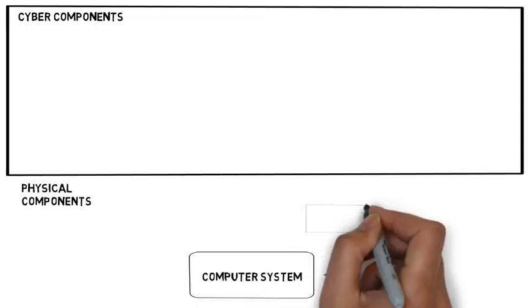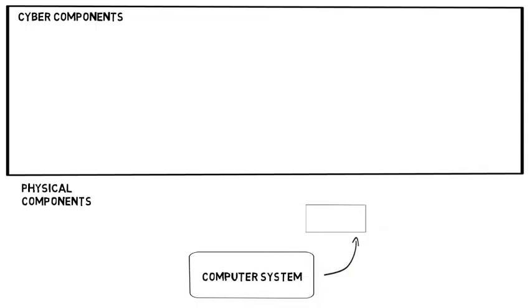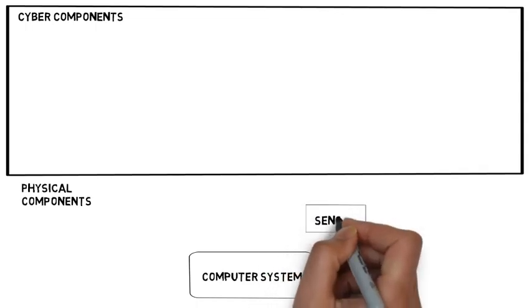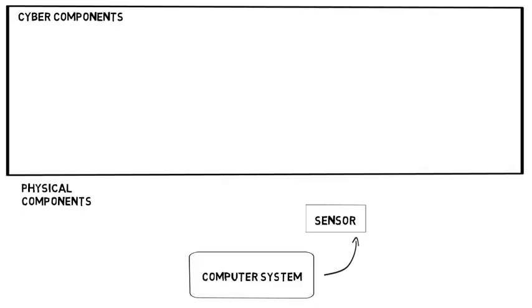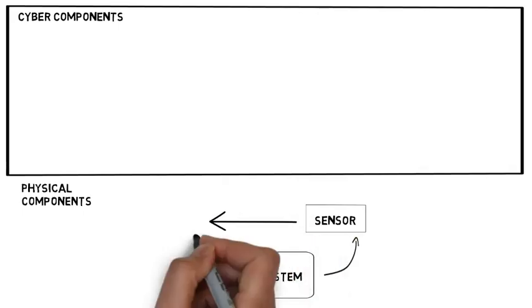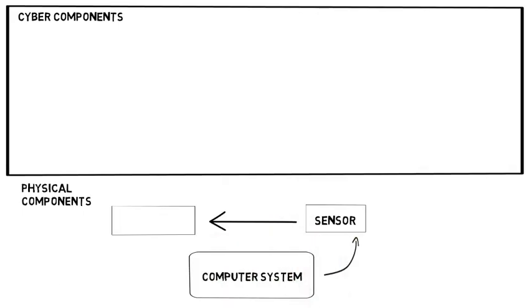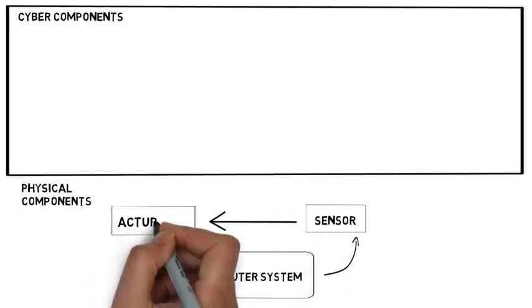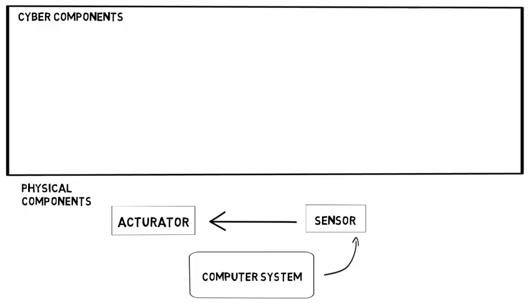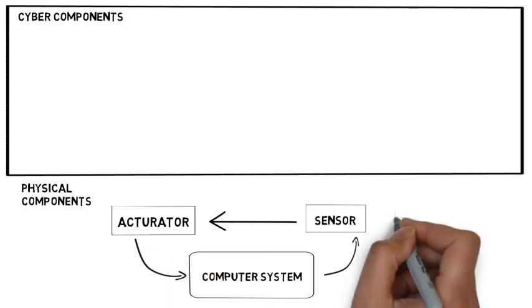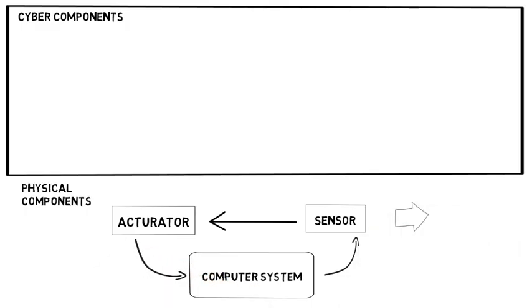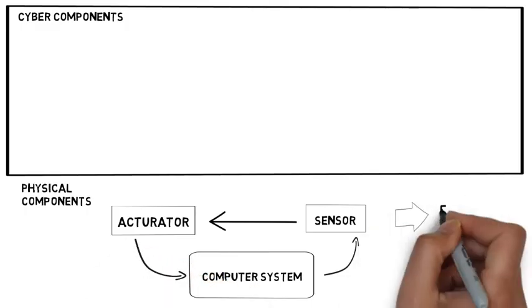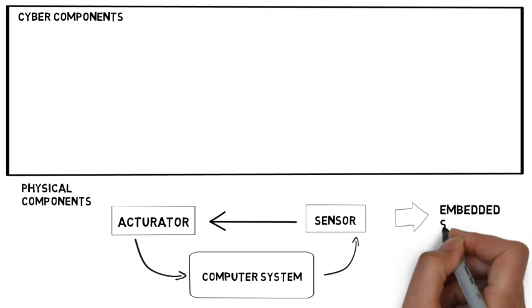How does this work? These computer systems interact with the physical environment via sensors and via actuators. As a whole, this is called an embedded system.